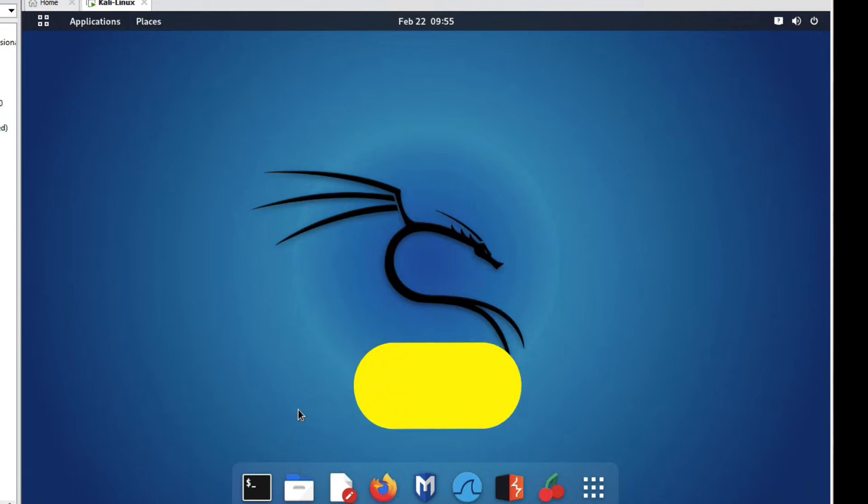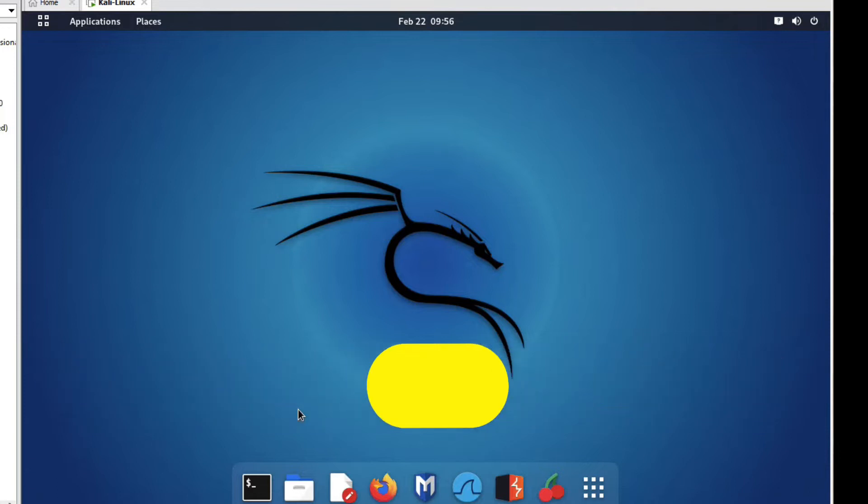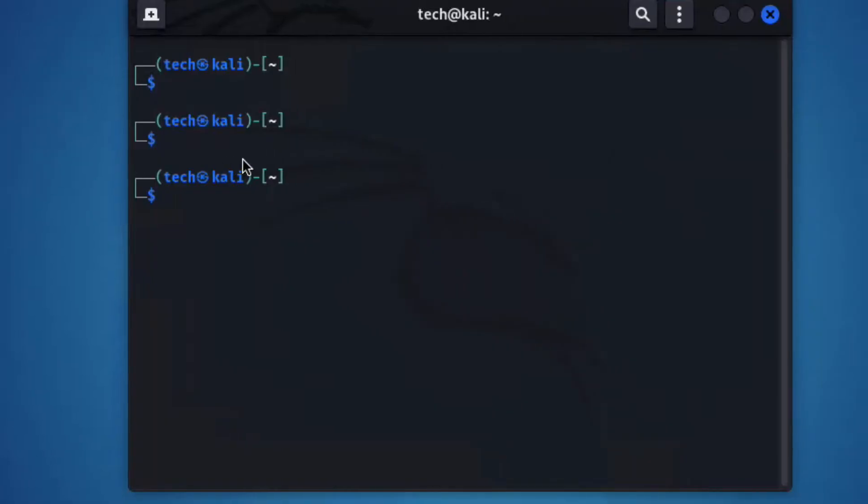Hello friends, welcome to my YouTube channel Tech Net Guide. In this video, I'm going to tell you how to set root password in Kali Linux. First, we have to update with sudo apt update.